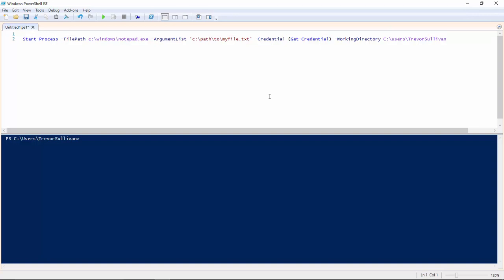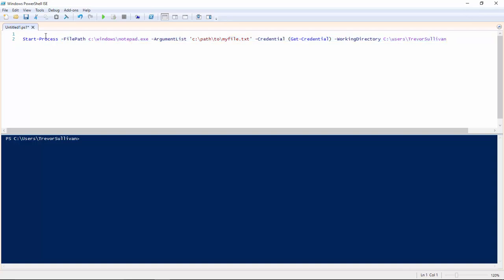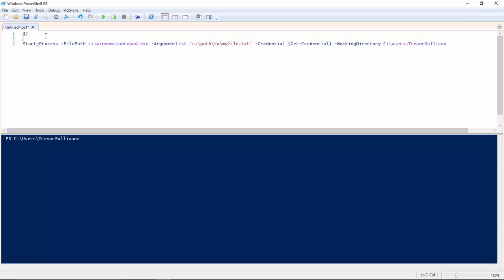And what this essentially allows us to do is take all of these parameters here after the command and put those into what's called a PowerShell hash table. And a hash table is just a set of key value pairs or a dictionary. So the way that we declare a hash table is using the at sign followed by an open and close curly brace.